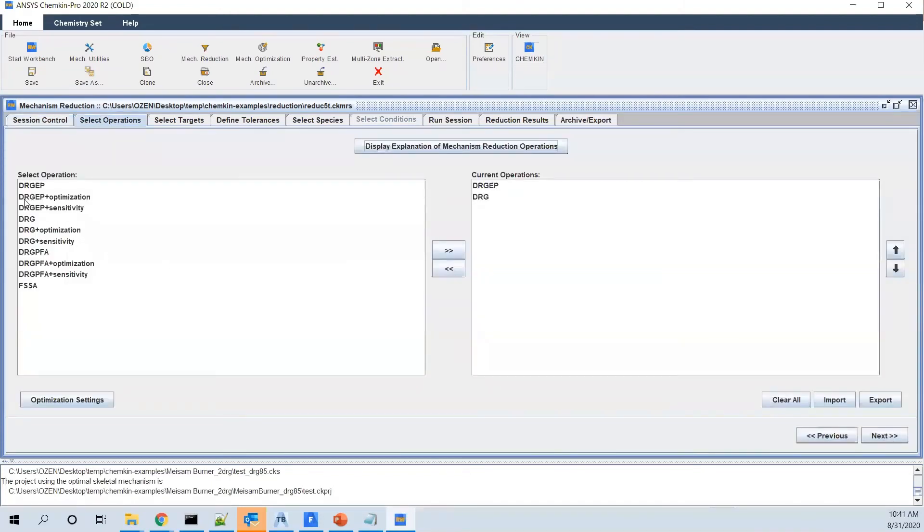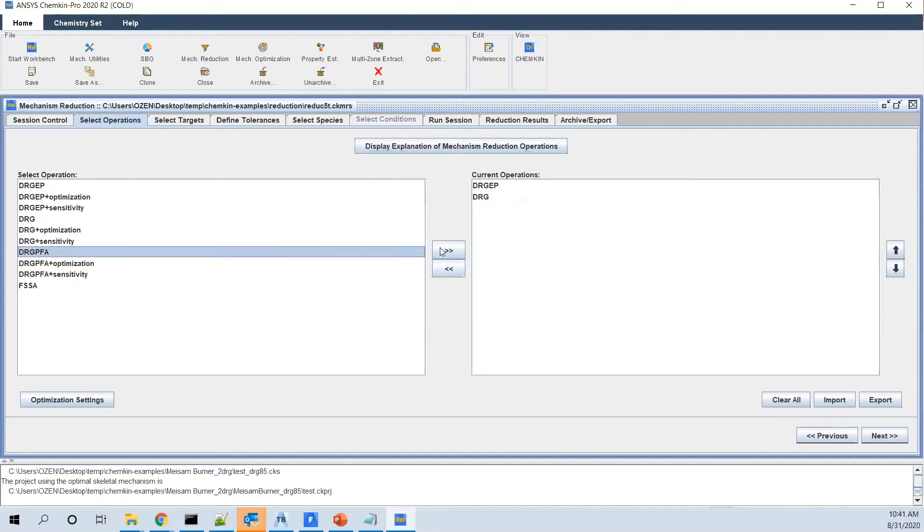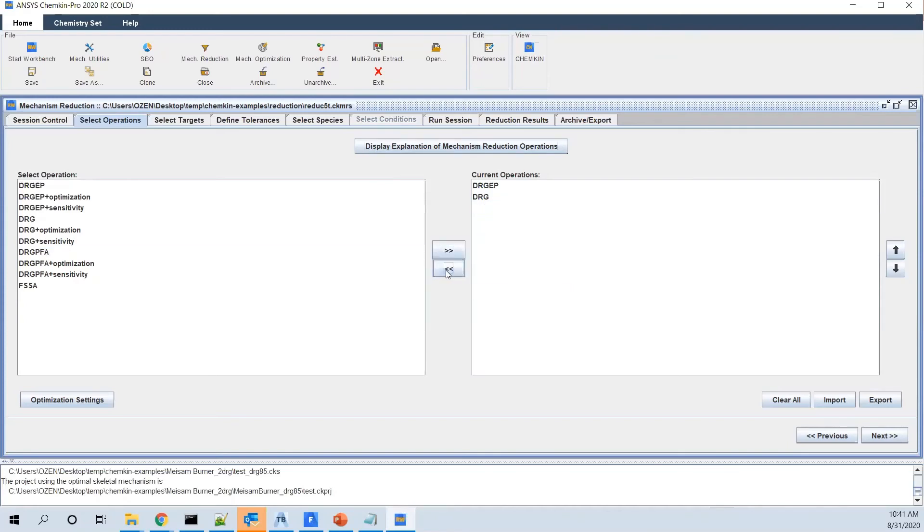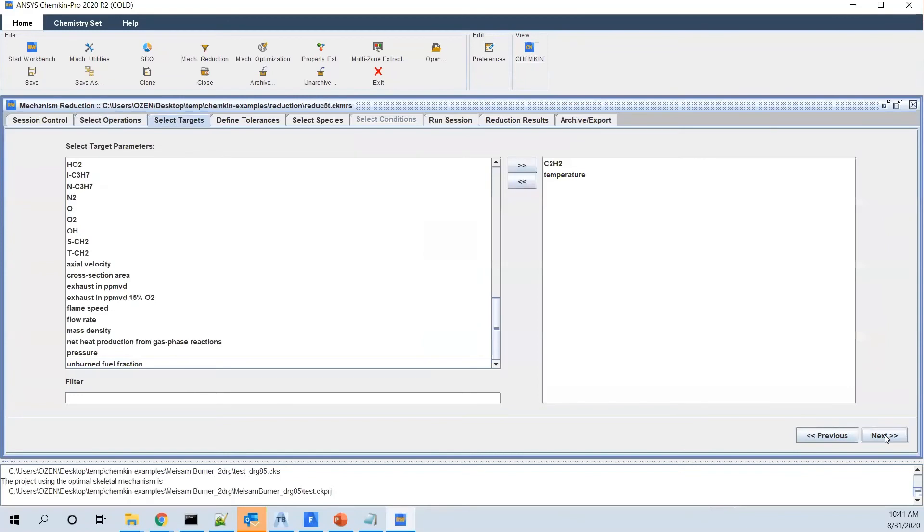The recommended ones are DRGEP and also DRG. But if you like, you can use other methods too. I don't think we need to add it, but it's very easy. Then you go to the next one, which is you decide what are the target parameters.